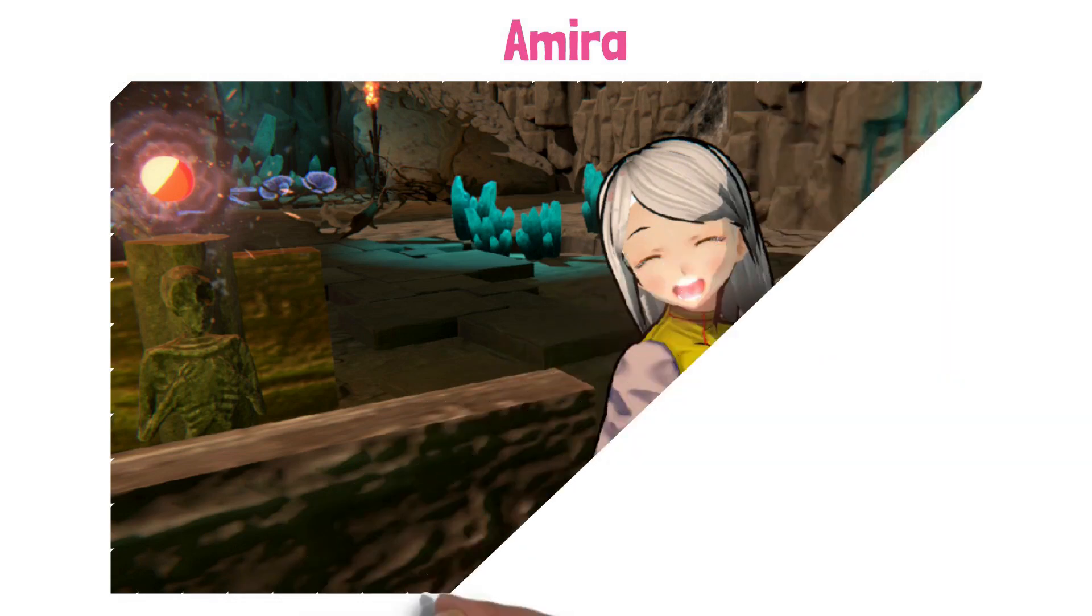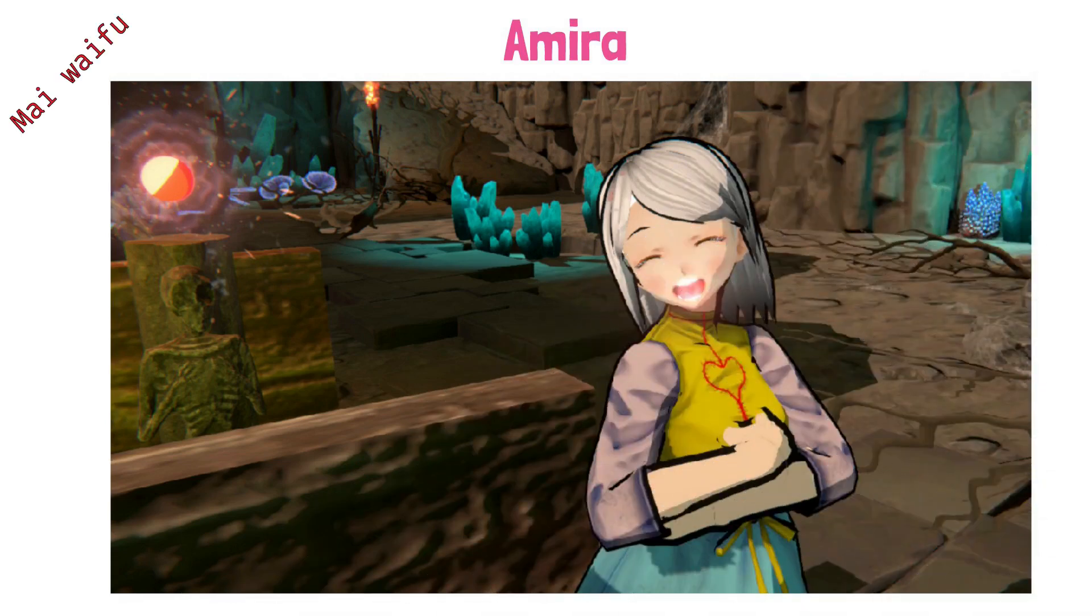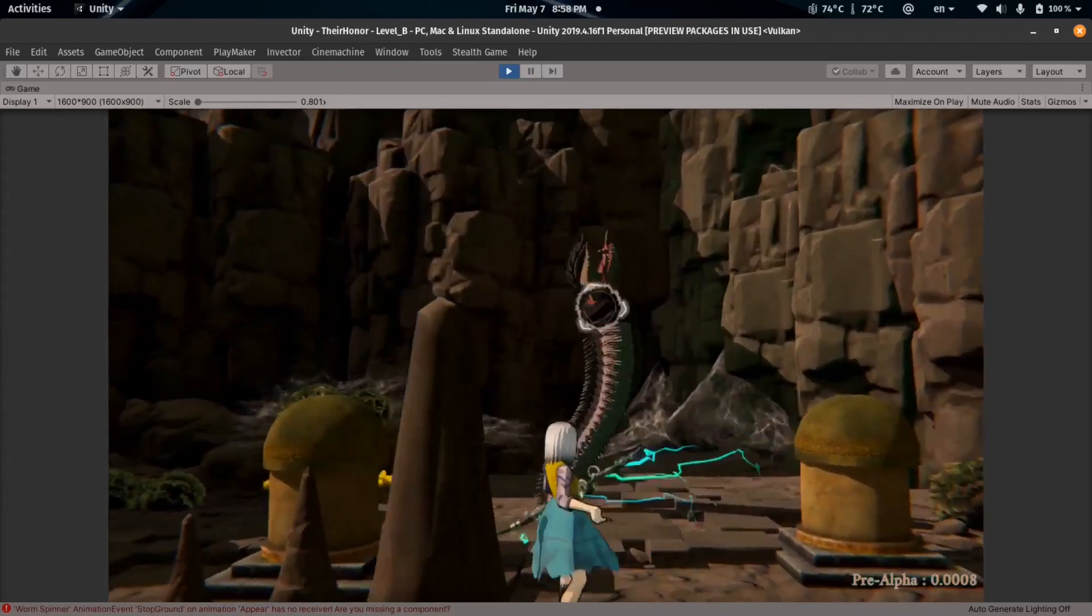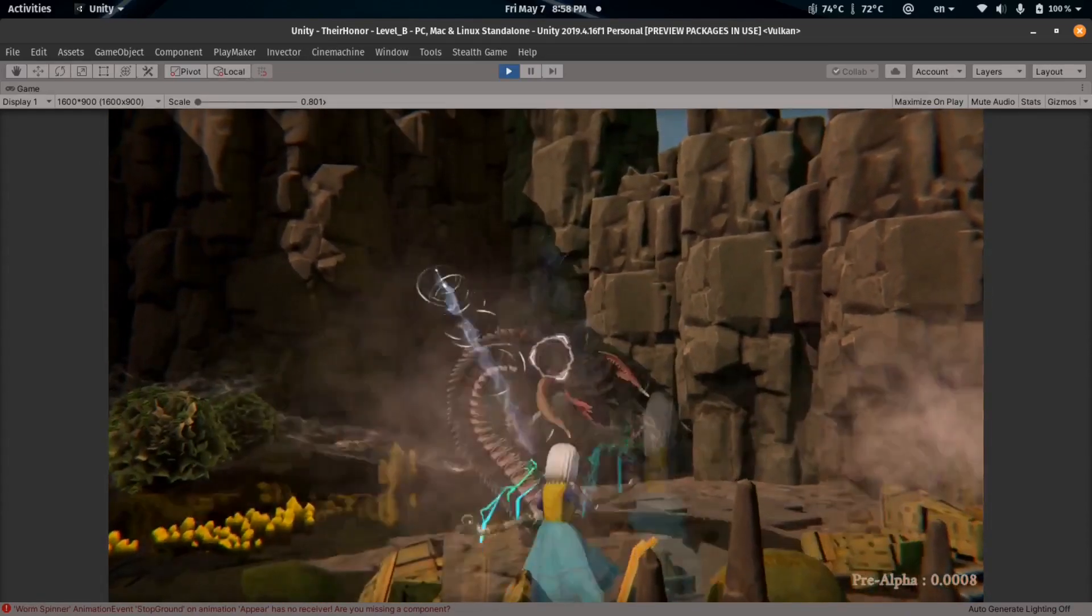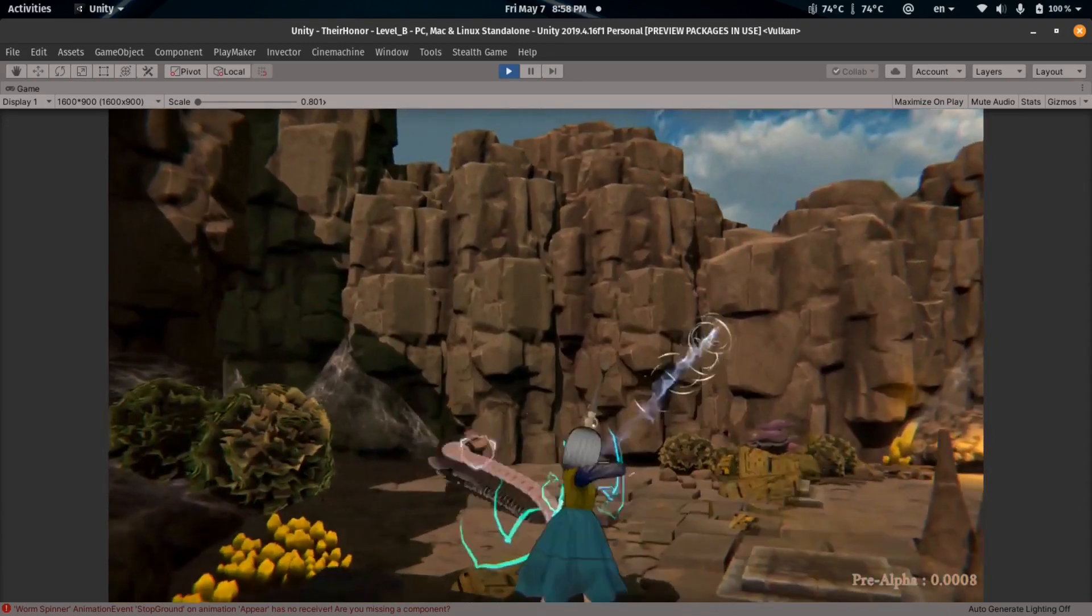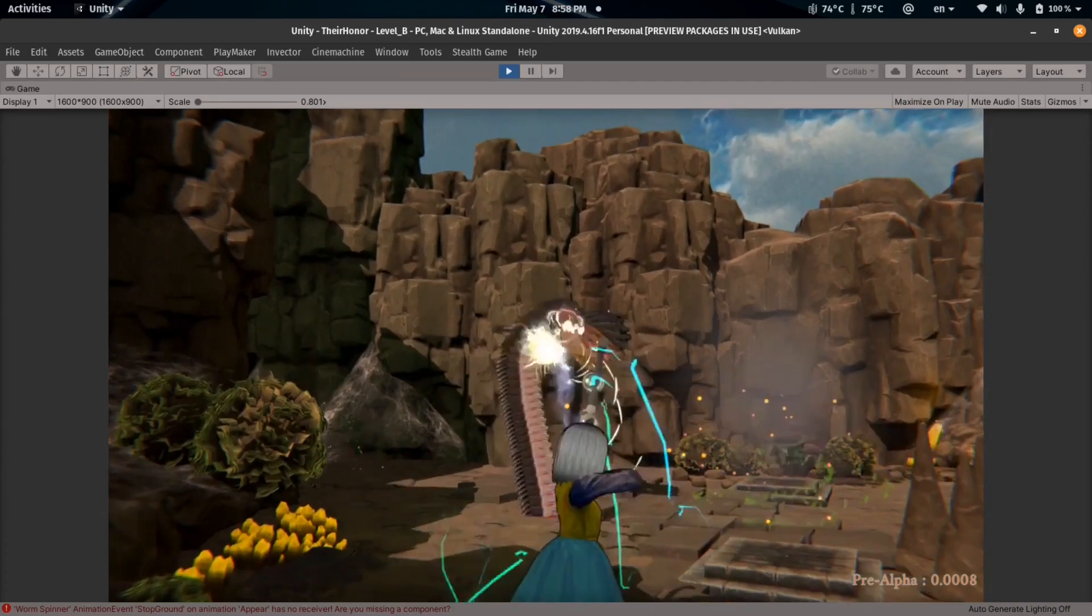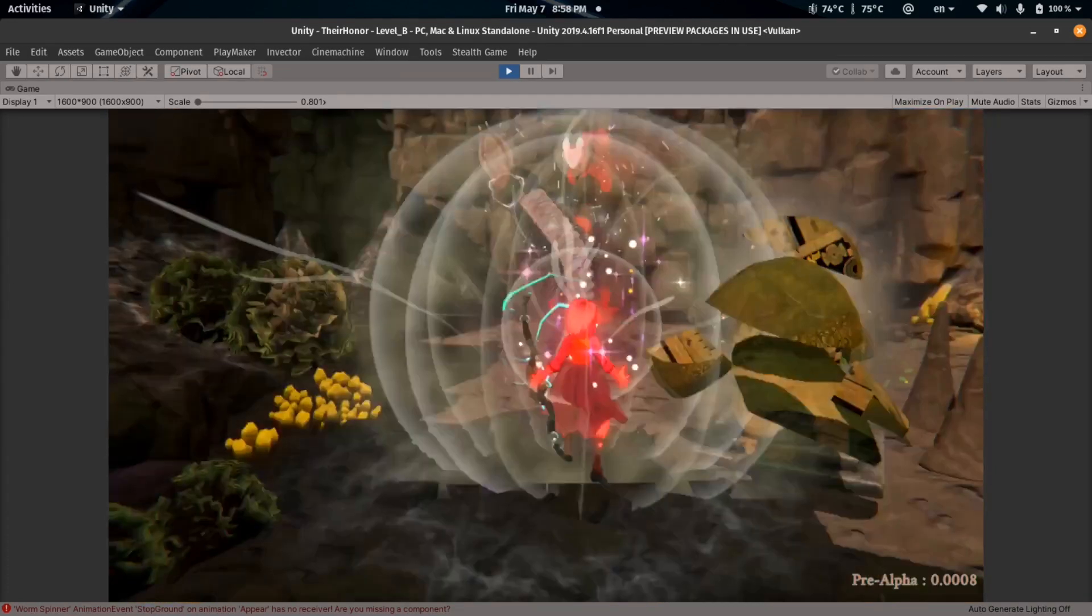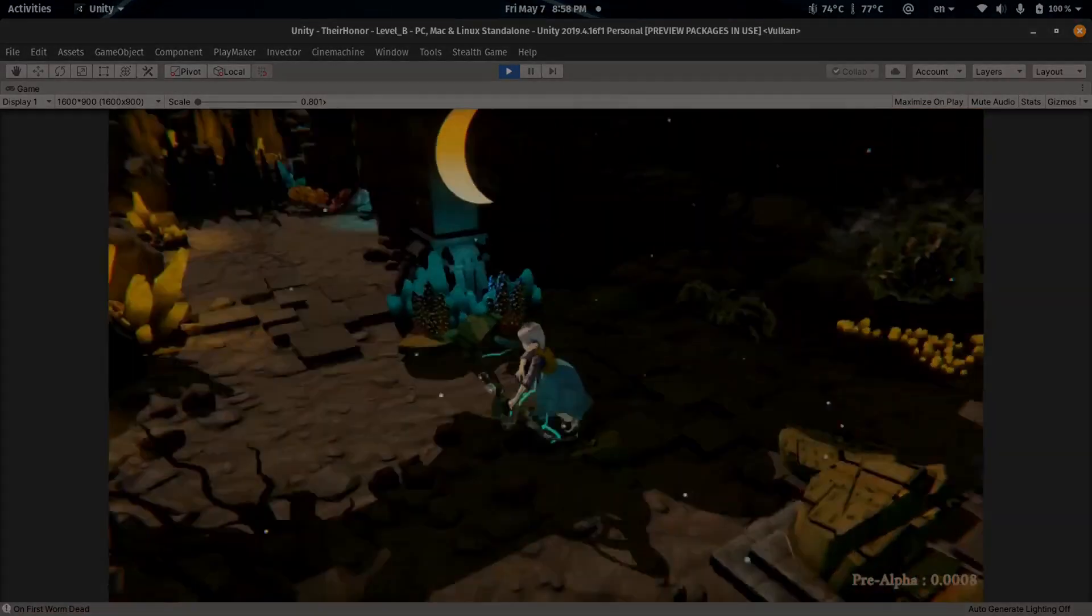If you haven't watched the previous video where I introduce Amira, then be sure to head over there and see the origin of the Amira project. I want to preface this video by thanking each and every one of you that have watched and commented. It means a lot to me and helps me keep pushing forward and making the project better.